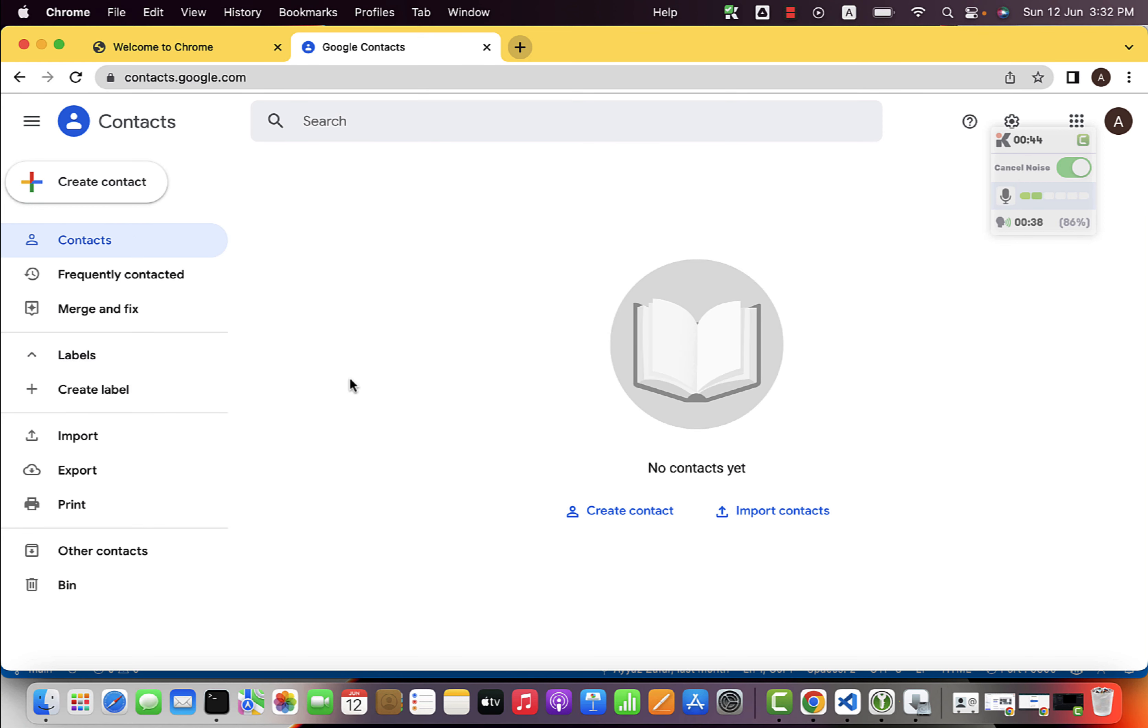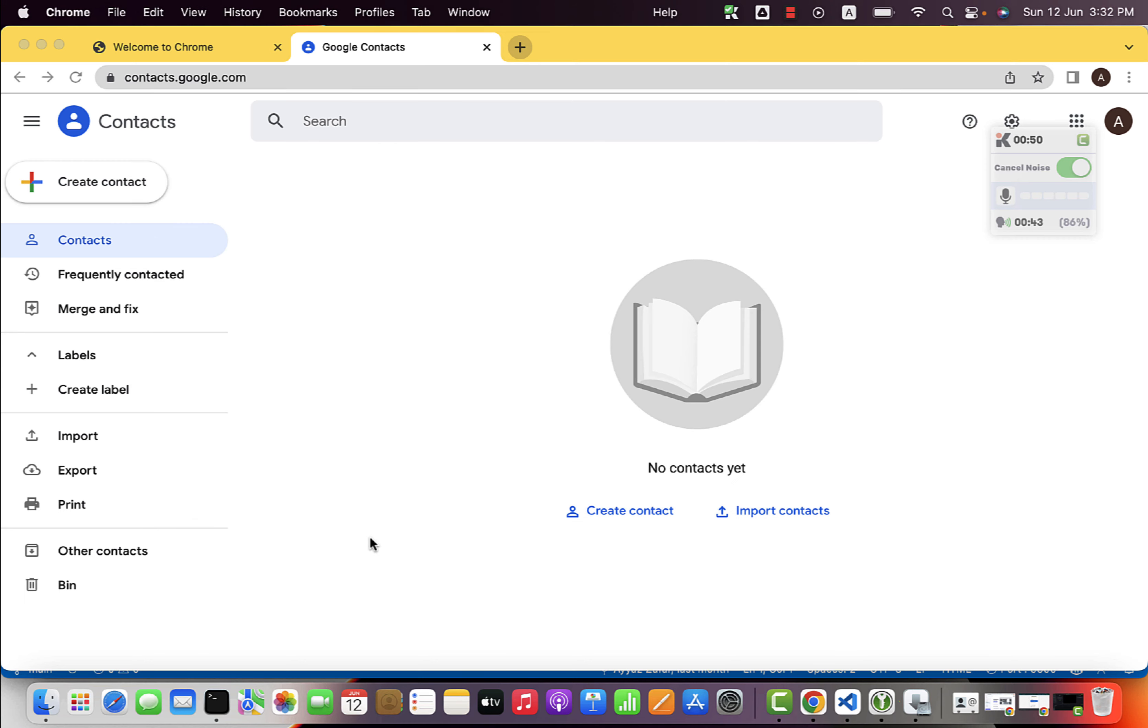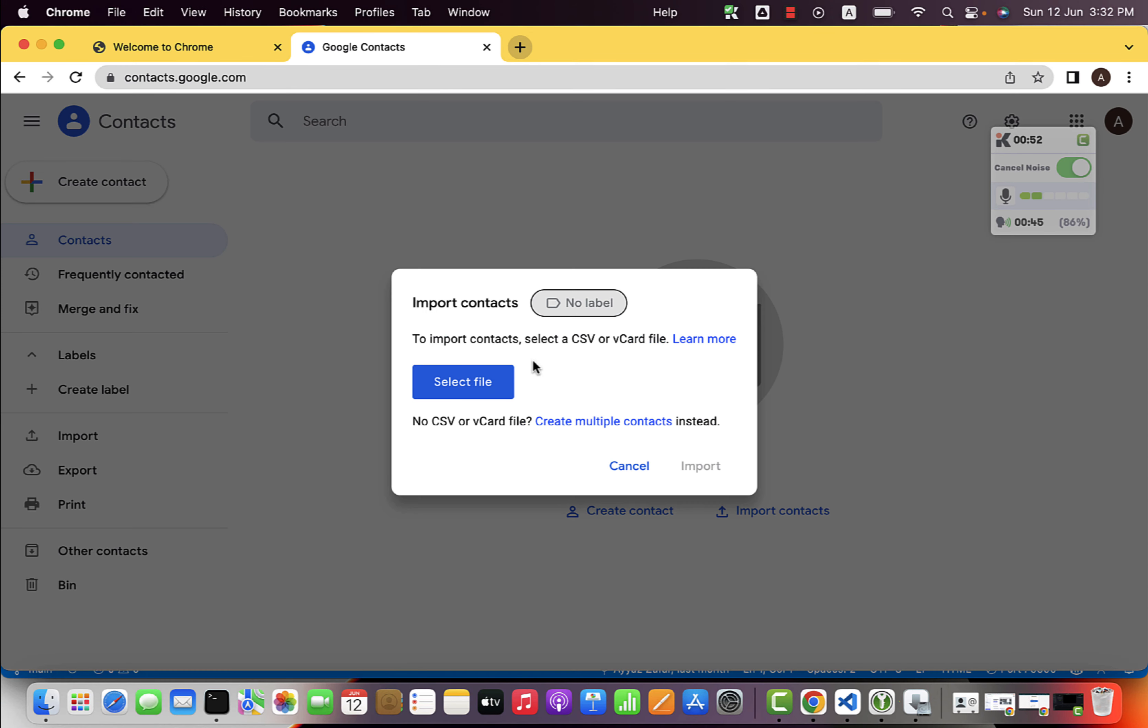I will also show you how to export contacts, but in this video, you will see how to import. Just click on the import button and here you can attach a label to all of the imported contacts as well. For example,